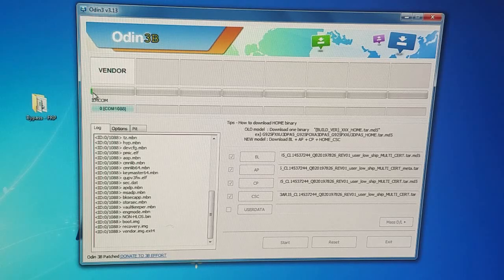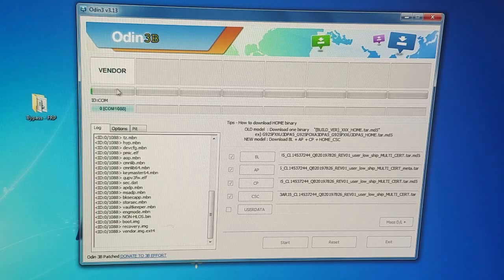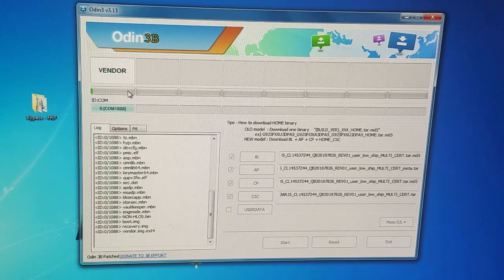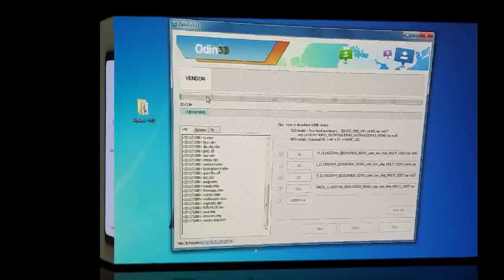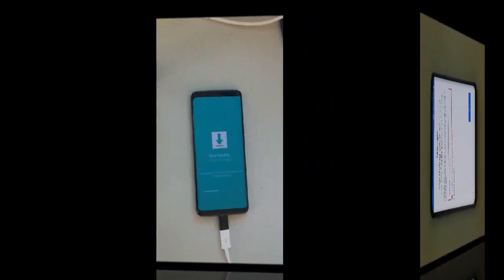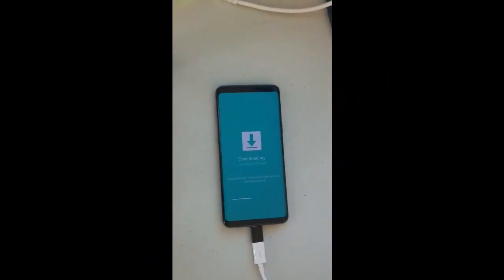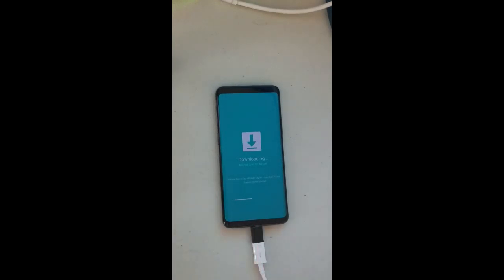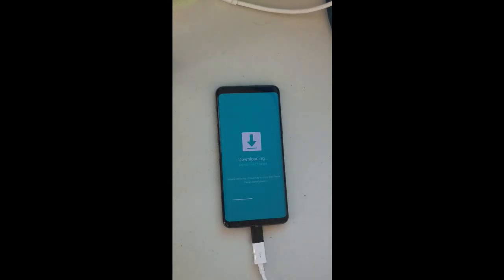You will see there's a status bar here which keeps moving slower now because the stock ROM is generally bigger than the combination ROM. This will take about five to six minutes depending on your PC. On your phone you will see downloading and a status bar moving while the stock ROM is being flashed. Once this is finished, you should be able to bypass your Google lock on your Galaxy S9.